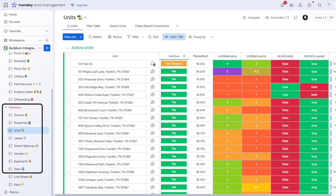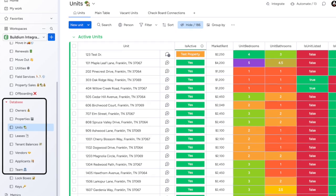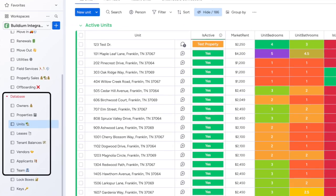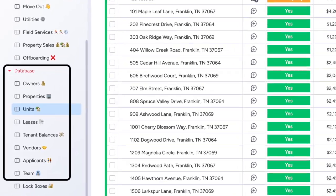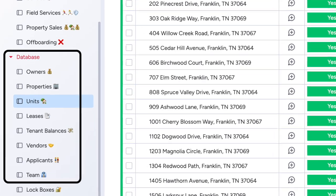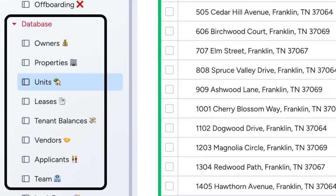To build any efficient system we need a bulletproof foundation. We've connected your entire Buildium database into Monday in the database folder. These tables match your Buildium database structure, including the following: owners, properties, units, leases, tenant outstanding balances, and vendors.